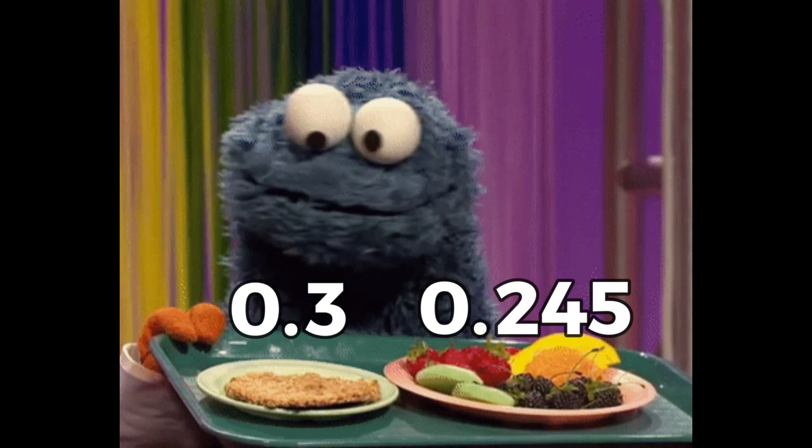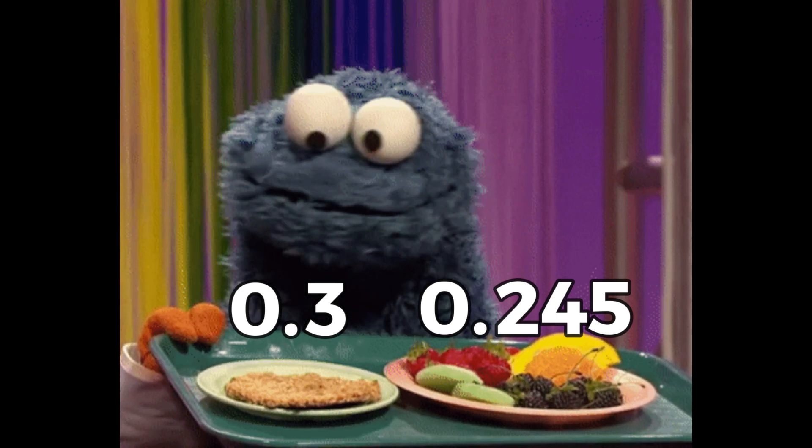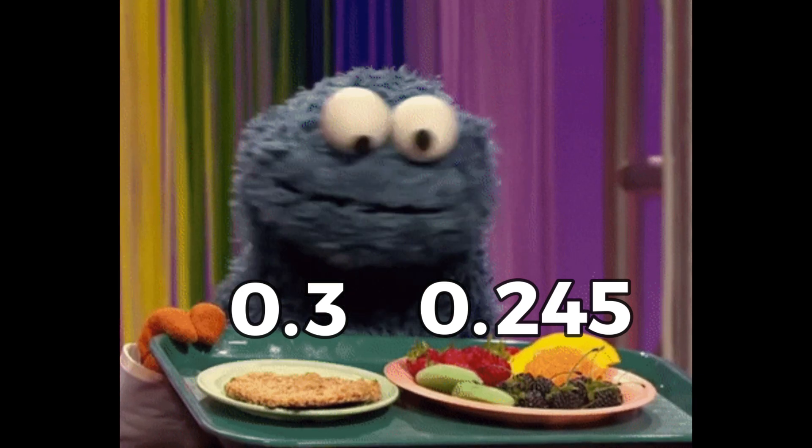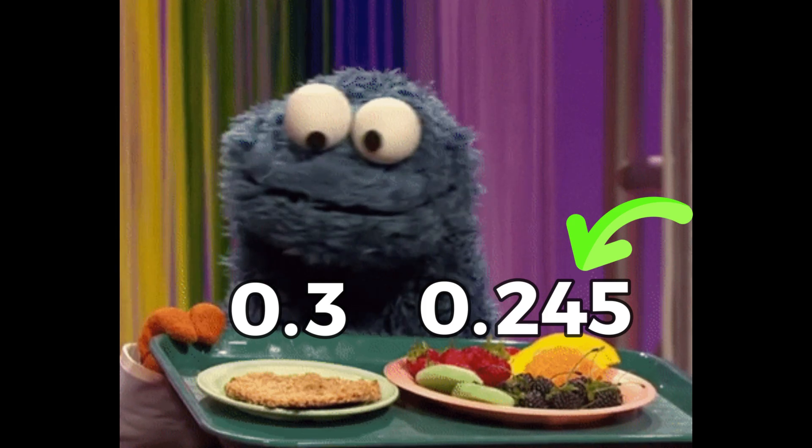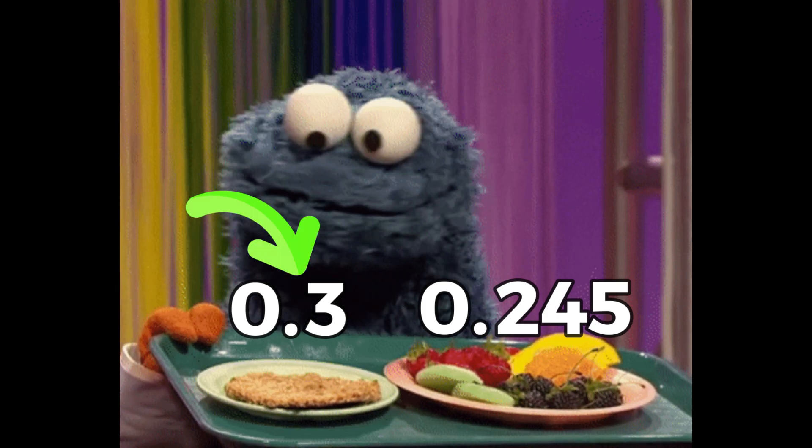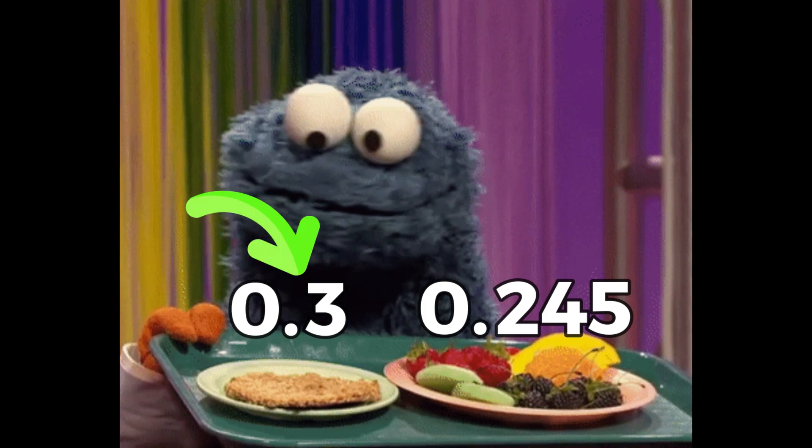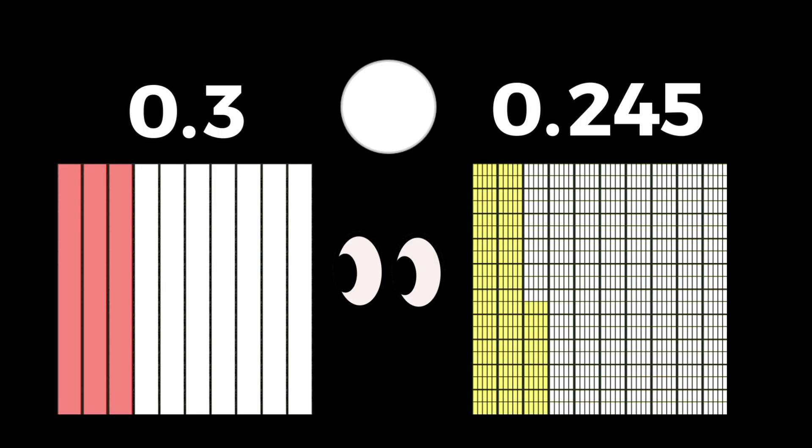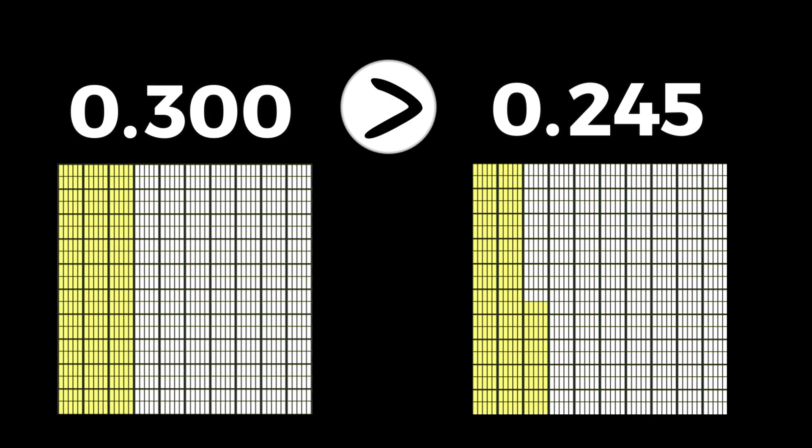We often need to compare decimal numbers with one another. Beginners can often get confused with decimal numbers, because at first, a decimal like this one can look larger than a decimal like this one. But let's take a moment to visualize the fractions that these represent. Here we can see that 3 tenths is actually more than 245 thousandths. To make it a little more clear, let's convert our 3 tenths to thousandths. I know it can be a little confusing at first, so let's play a game to try and get a better understanding of this idea.